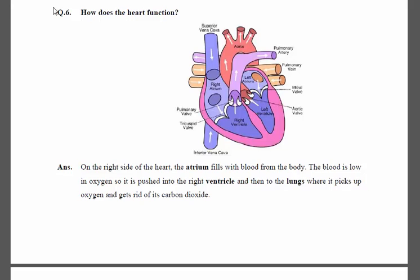Bismillahirrahmanirrahim. Assalamu alaikum, Grade 5 class. How are you all? Hopefully all of you are fine. As we were discussing Unit Number One on the human body, we have discussed different questions — question number one, two, three, four, five — and today we are discussing question number six: how does the heart function?